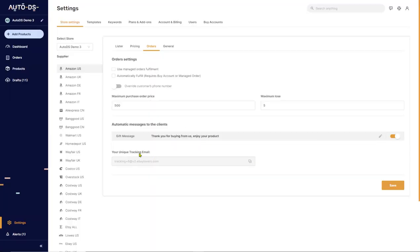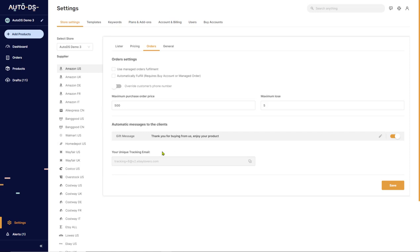Next is your unique tracking email. You're going to have to forward all of the emails that you're getting from your supplier regarding tracking information to your unique tracking email in order for AutoDS to be able to successfully automatically update your tracking information for your orders. For more information on how you can forward your emails to your unique tracking email, check out the help links in the comments below this video.